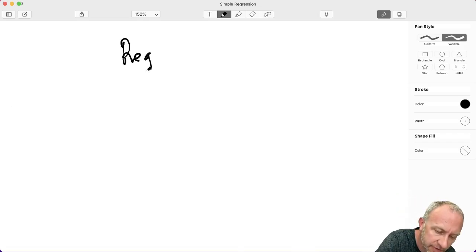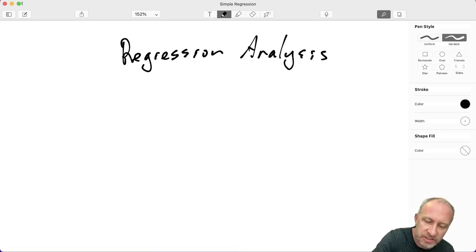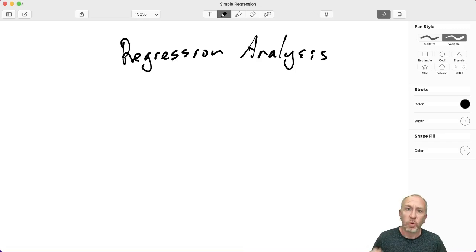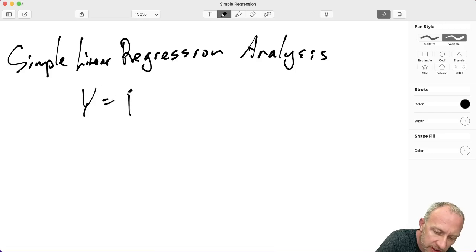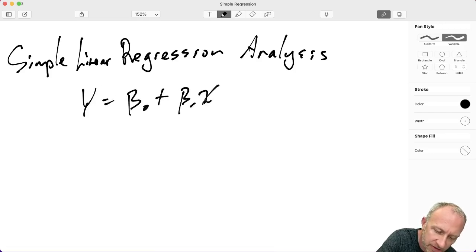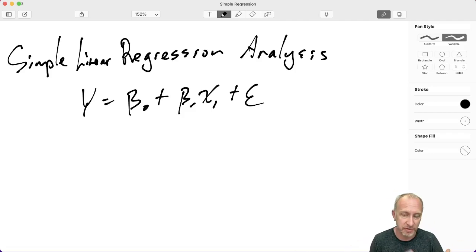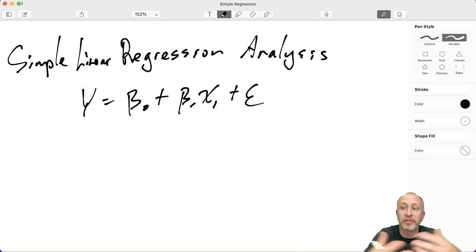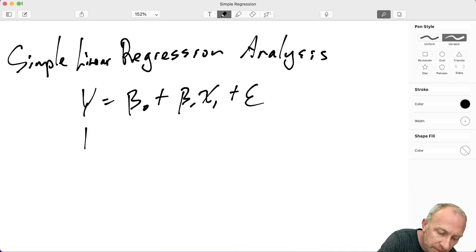As you probably know from class, regression analysis involves estimating relationships between two or more variables. We're going to be starting off with simple linear regression, which is of the form y equals some intercept and some slope along with some error term. I'm focusing on how to get the results from Excel, so I'm not going to be explaining the theory and concepts.